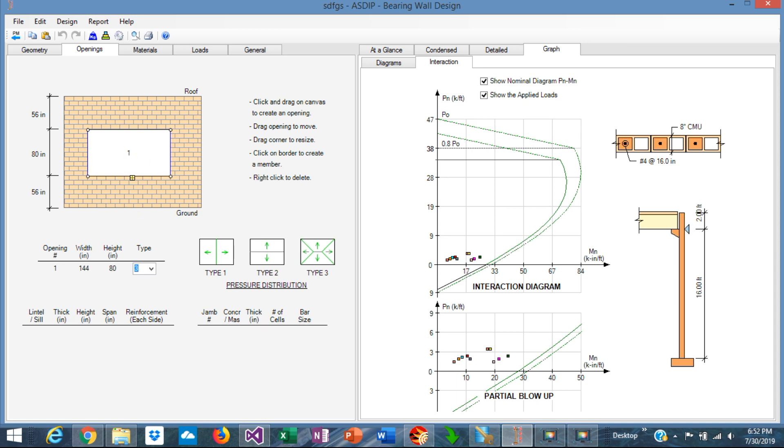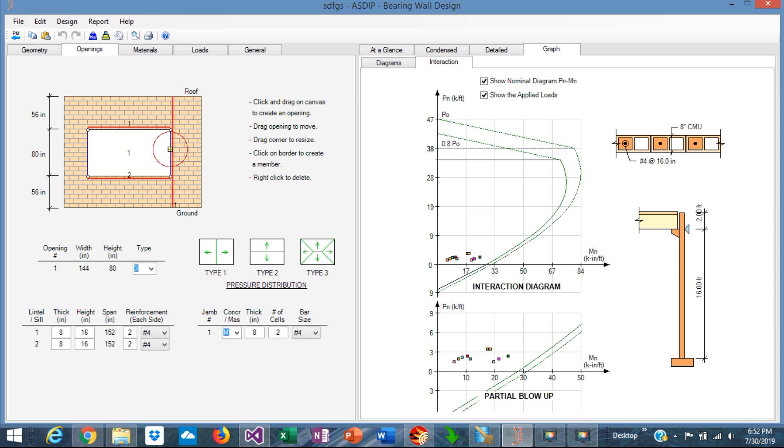If you want to add a lintel, just click on the top border of the opening and the lintel is added. Then you click on the bottom border of the opening and a sill is created. Then you click on the sides of the opening and the jamb is created, and another jamb in this area.